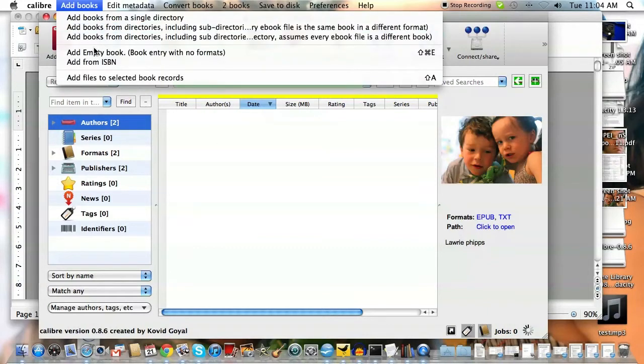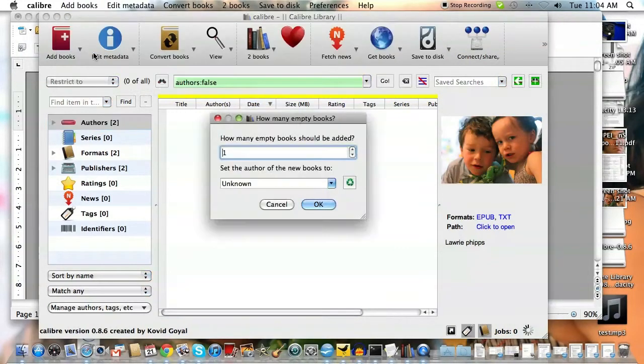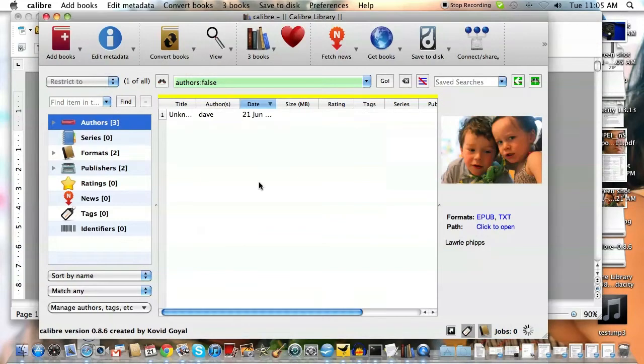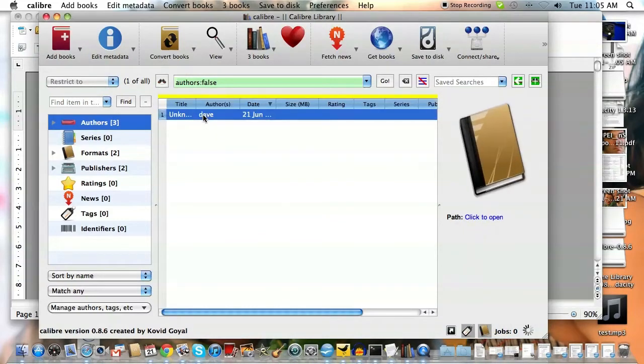Add books. Add an empty book. You'll see it pops up. I want one empty book. I want the author to be, let's say it's Dave. So there is my book. Unknown book says it's Dave.